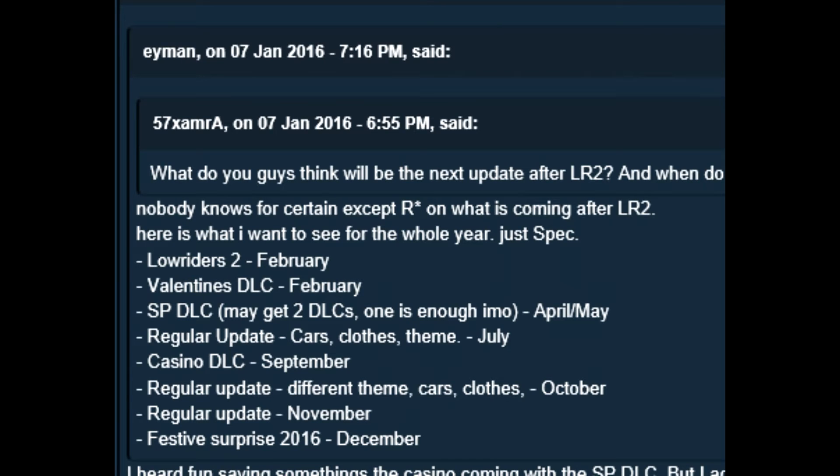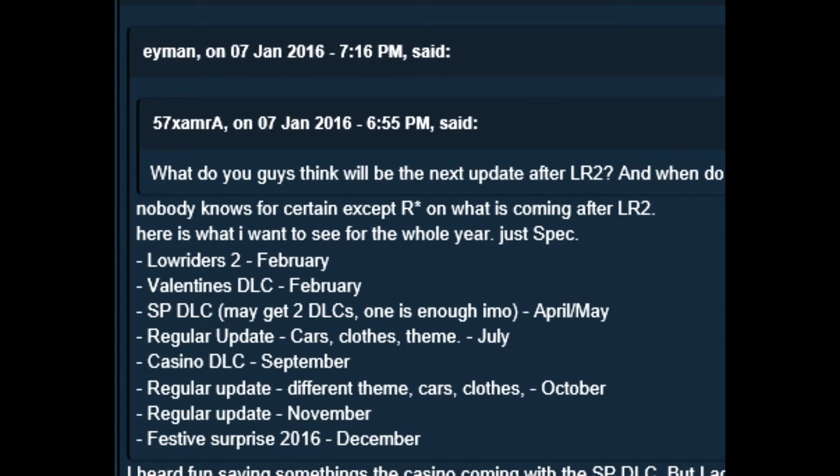Several people responded before Funtmw2 did and they said, Nobody knows for certain except Rockstar on what is coming after Lowriders 2. Here is what I want to see for the whole year. Just speculation. Lowriders 2, February. Valentine's DLC, February. Single player DLC. May get two DLCs. One is enough in my opinion. April and May.